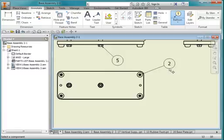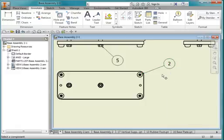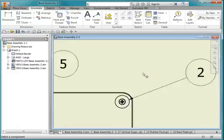We're going to hit escape twice and I'm going to hover over this, right click and say attach balloon and I'm going to zoom in and point to the screw.